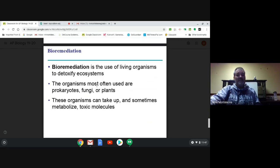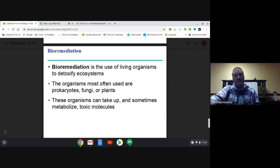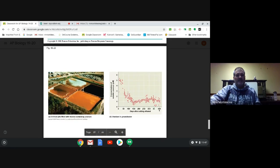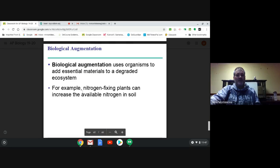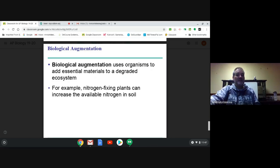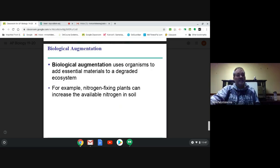Bioremediation: living things can help in our efforts to restore certain areas. A lot of bacteria and fungi can actually take toxic materials out of soil and make it viable to grow crop plants again. Adding certain species to areas can augment or improve them — for instance, nitrogen-fixing bacteria can increase the amount of nitrogen in soil, making an area able to grow crop plants where it wasn't able to beforehand.